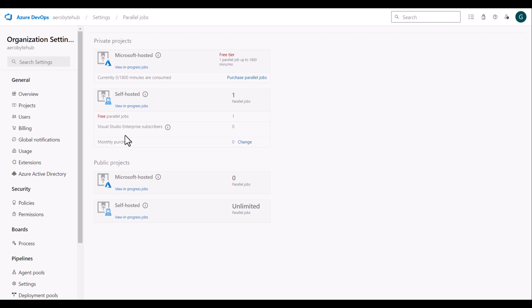For my public projects, I have zero parallel jobs, but I can configure an unlimited number of self-hosted parallel jobs.